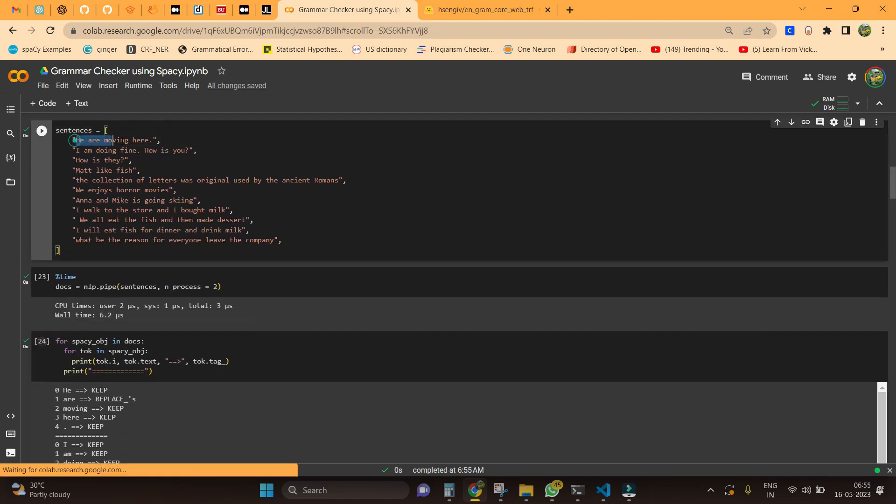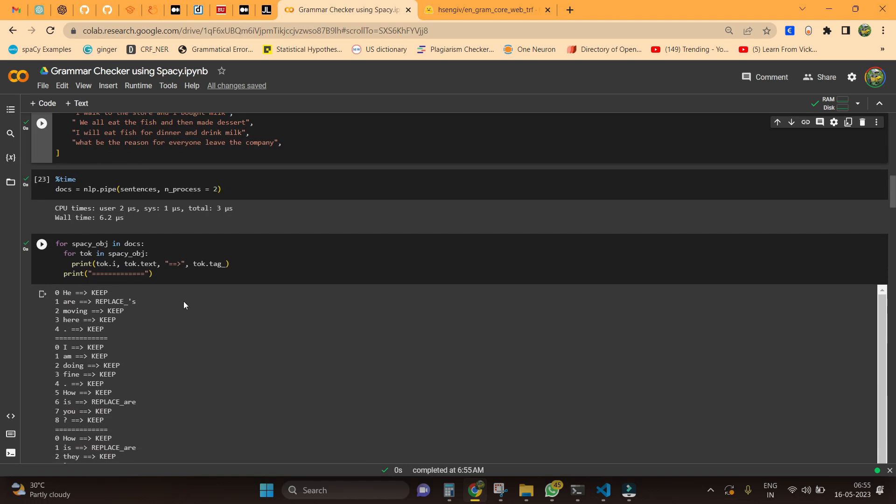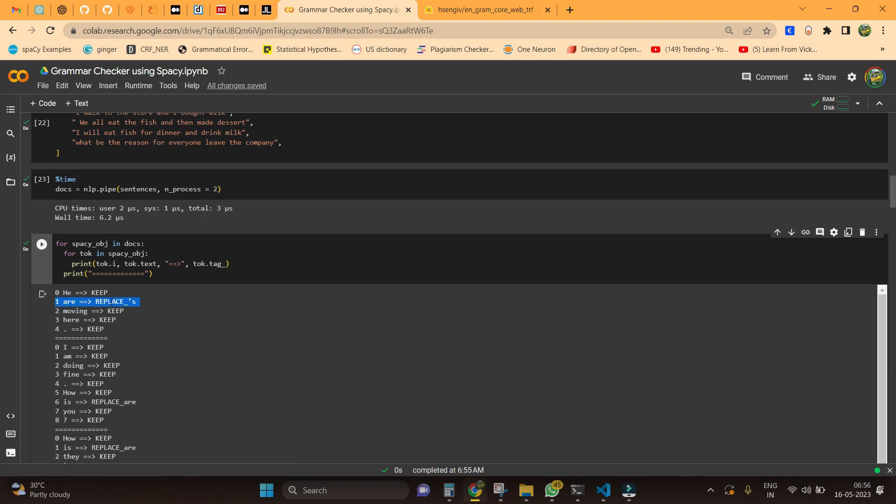Here I have the first sentence as 'we are moving here.' I have just passed it to the model and it says this R needs to be replaced with apostrophe s. So it should be like 'he's moving here.'